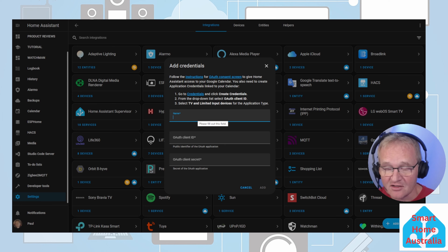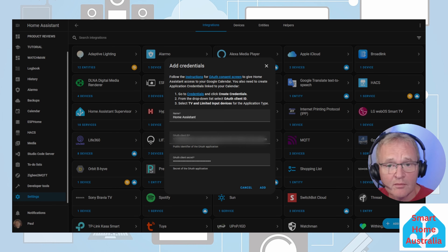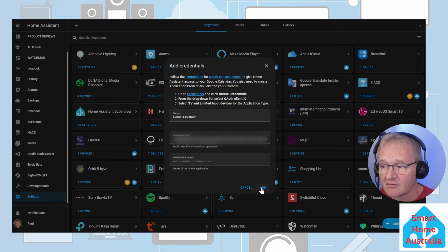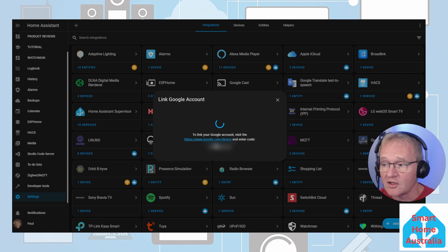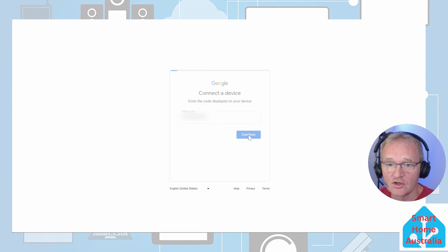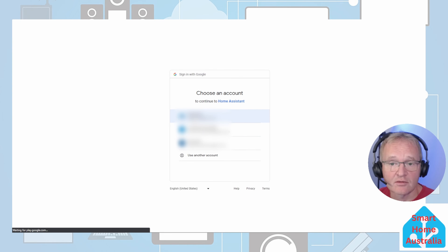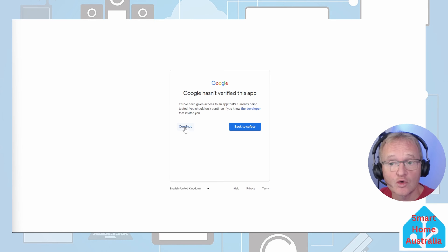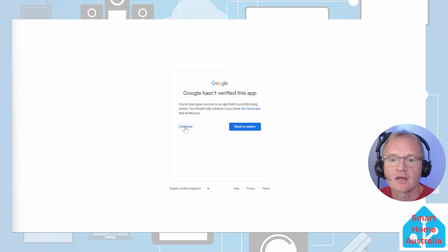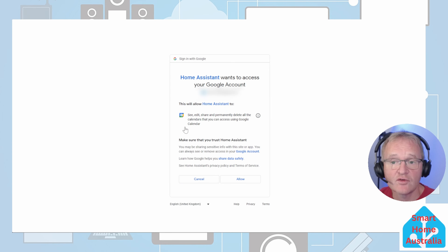Give it a name for the calendar you're accessing, then copy and paste in the credentials from the Google Developer project and press add. You will need to verify the account — copy the code, navigate to the link, paste in your code, and press continue. Select the appropriate account. You will be presented with a screen telling you that Google has not verified this app — nothing to worry about. Press continue, as you are creating this project and app. You'll be asked if you want to give your project access to your Google Calendar. Press allow.